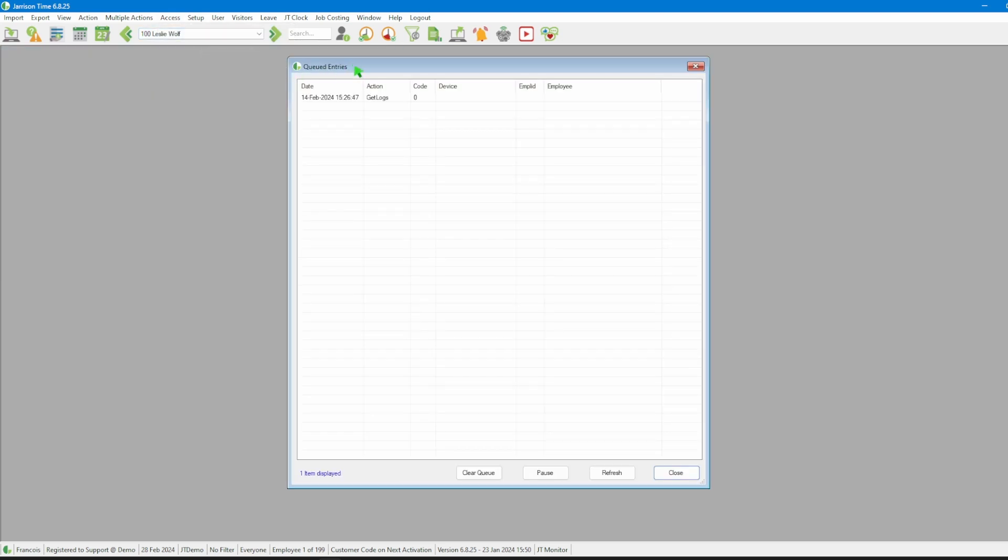Here we can check for the entry or entries depending on the number of devices by looking for any entry named get logs under the action column.